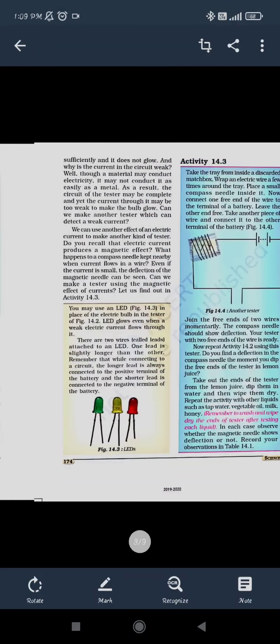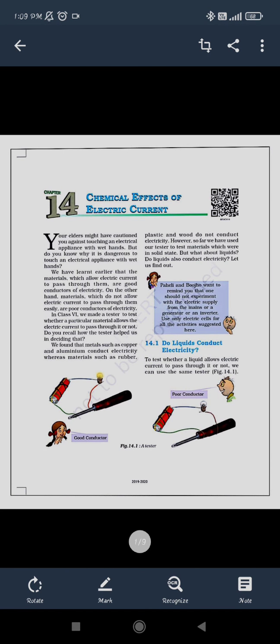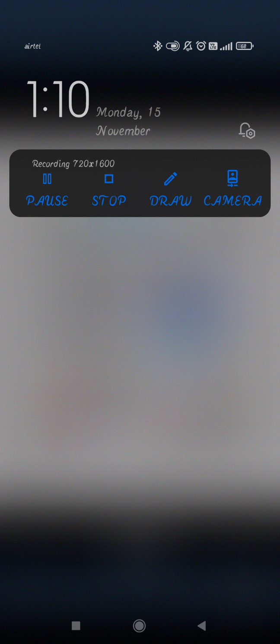So this is how we are learning about different materials and how the current produces in them due to their conductivity. Materials which allow the current to pass through them easily are considered conductors. If you are talking about insulators, the current will not flow through them — that object or material will be considered an insulator. In the next class, we will see more about the chemical effects of current. This class is an introduction to the chapter — what are the points we are going to learn. In the next class, I will be explaining each and every part of the chapter in detail.